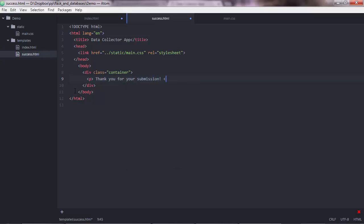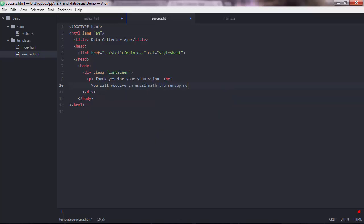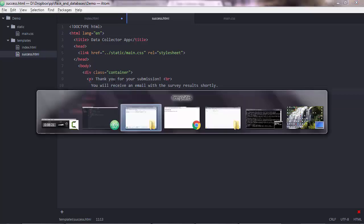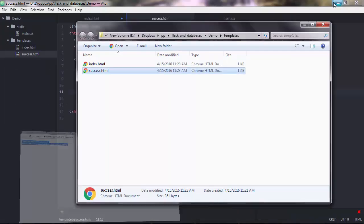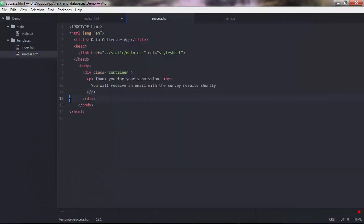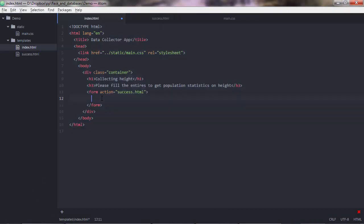submission. And maybe a break line there. So we go to the next line. You'll receive an email with the survey results shortly. And yeah, don't forget to close the p tag. Like that. And if I try this... Yeah. So it's a plain text for now, but the CSS will stylize it later. So don't worry. So this page will be open when the user presses that button.